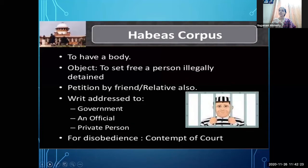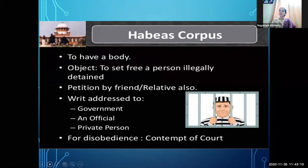In detail, Habeas Corpus means 'to have the body.' If a person is illegally detained — not legally correctly arrested — the court orders that person to be set free. Not only the person themselves, but their friend or relatives can also file a petition in court. The court will examine whether the procedure was correct, and if the person was illegally detained, it issues a Habeas Corpus addressed to the government, an official, or even a private person who is confining the individual.